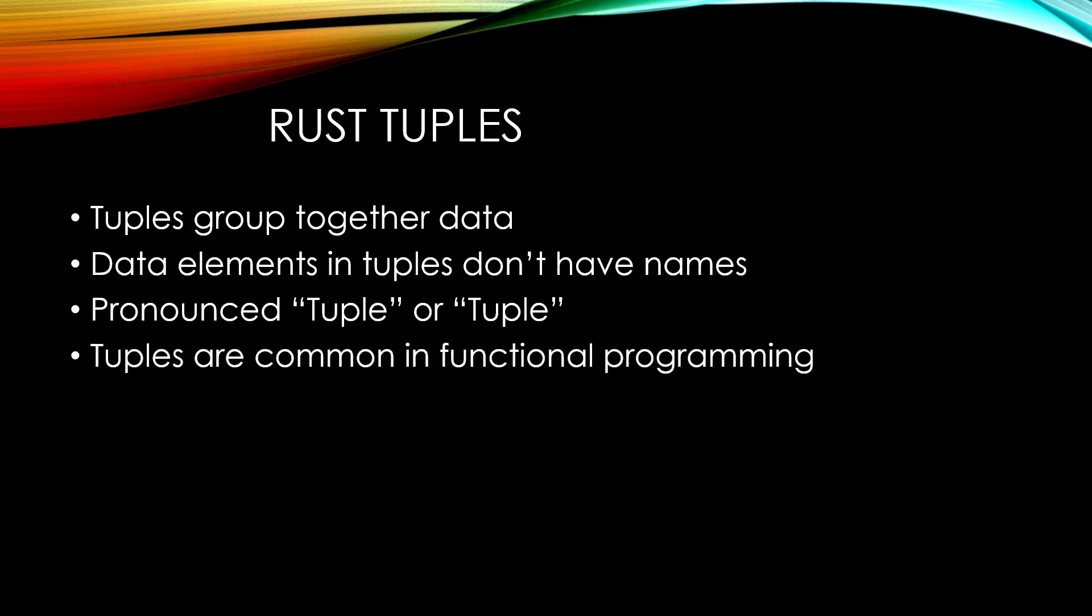The concept of a tuple is common in mathematics and functional programming. Rust is not a functional programming language per se, but it does contain a lot of functional aspects about it, just like a lot of other languages do these days.